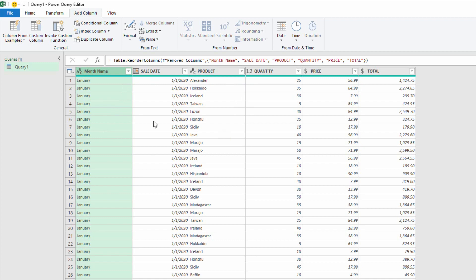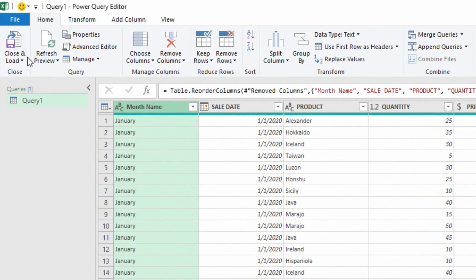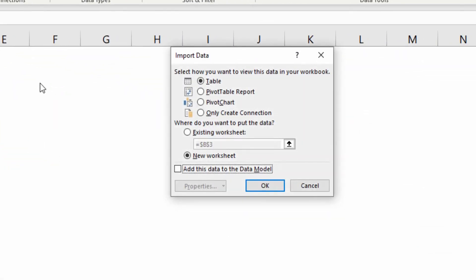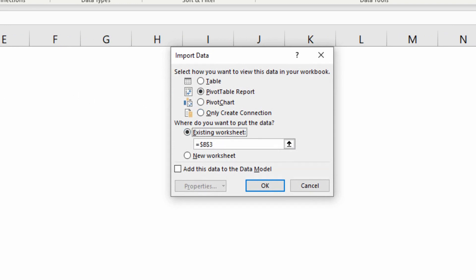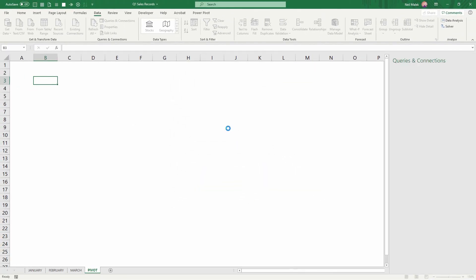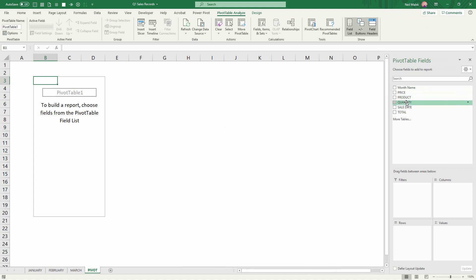Now at this stage in the process, I just go to my home tab, close and load, and load it directly into a pivot table, as we were talking about before, and directly into the existing worksheet that I created before I started this whole process. Hit okay, and just like that, all of the data from the three separate tables are included in here.